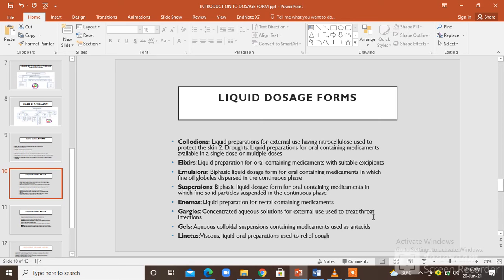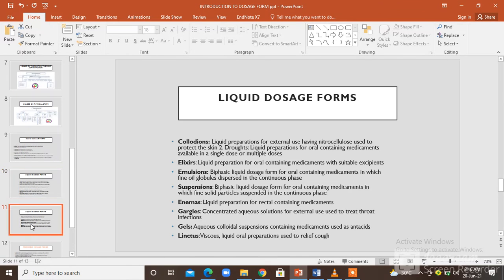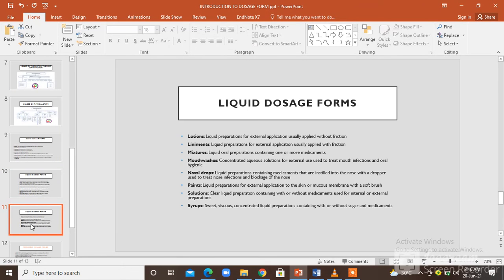Linctuses are also liquid dosage forms; they are viscous liquid oral preparations that are used to relieve the cough. The liquid dosage forms include lotions and liniments, mixtures, mouthwashes, nasal drops, paints, solutions, and syrups.